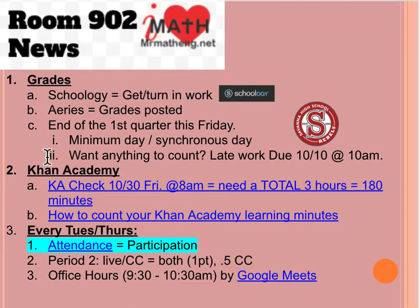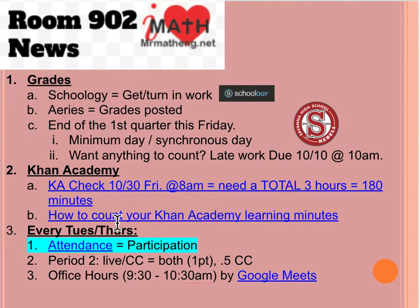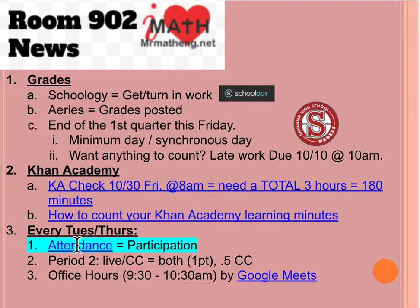For Khan Academy, I still need to update your grades, but it doesn't matter what you got in September. What matters is at the end of October you need a total — check how many Khan Academy minutes you have by clicking on this link.